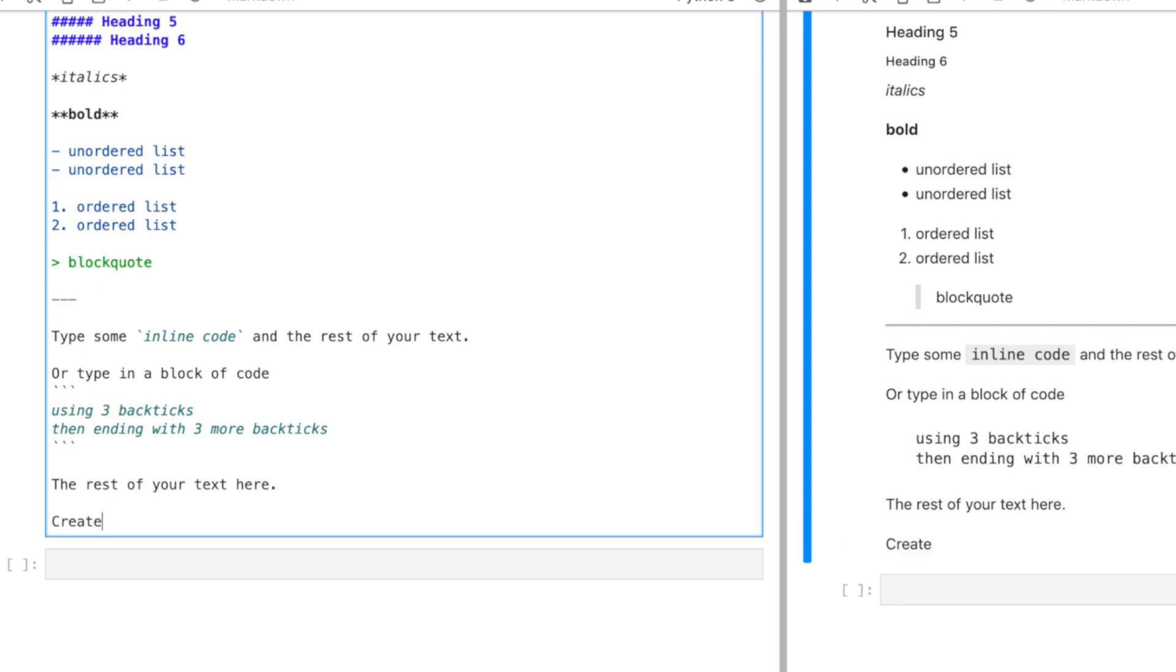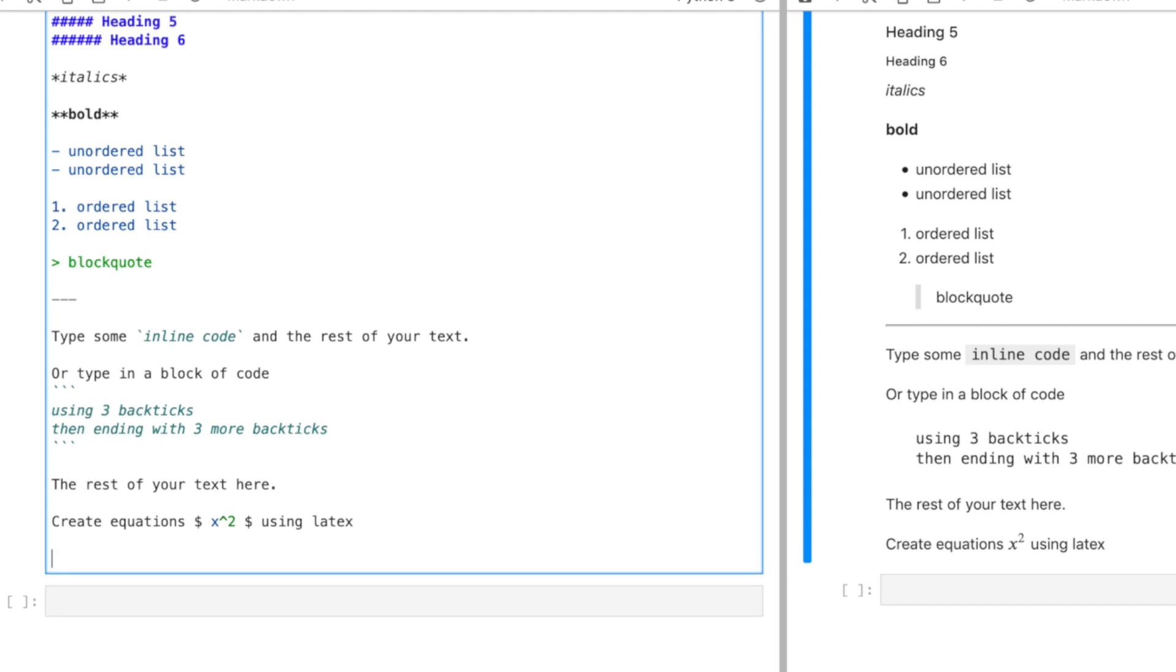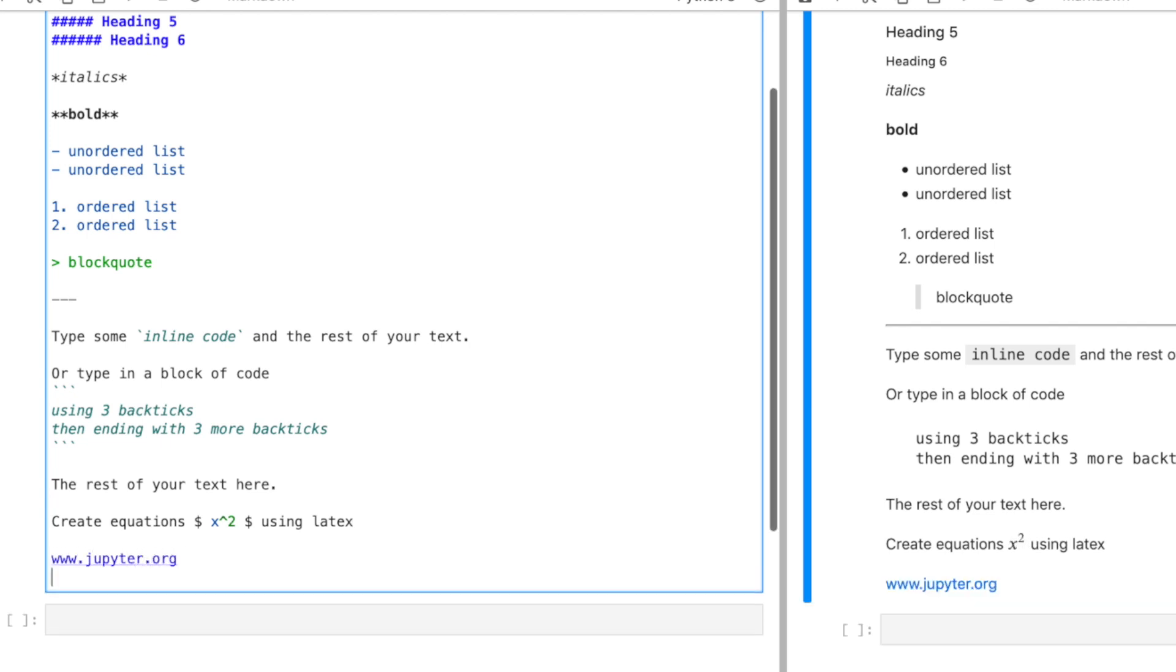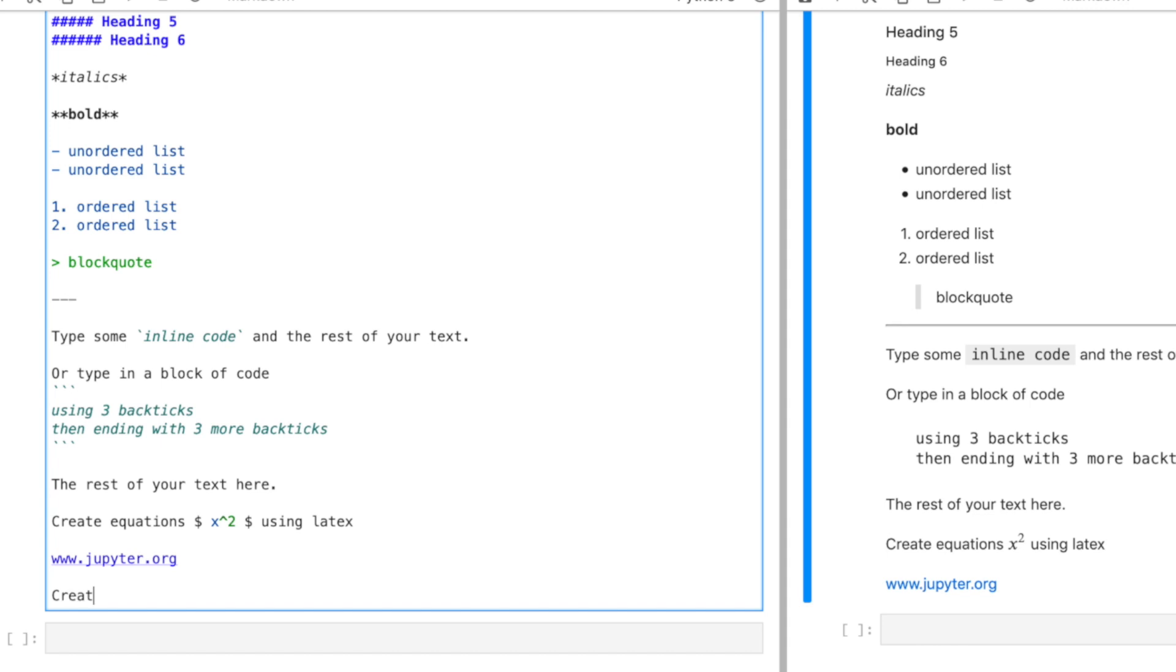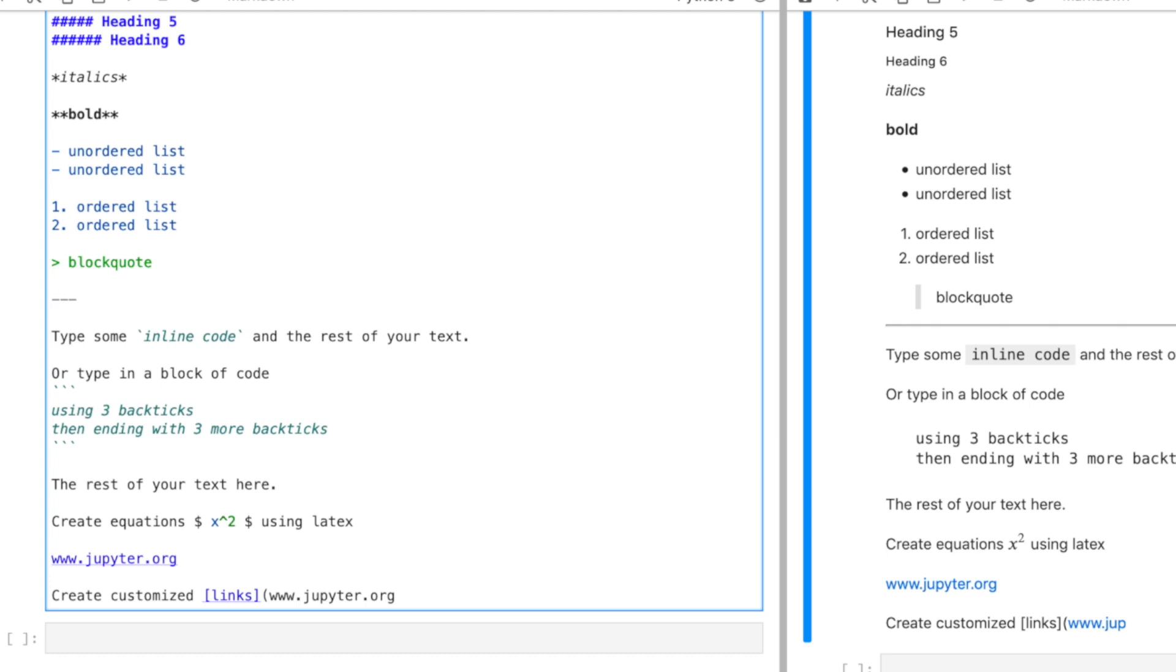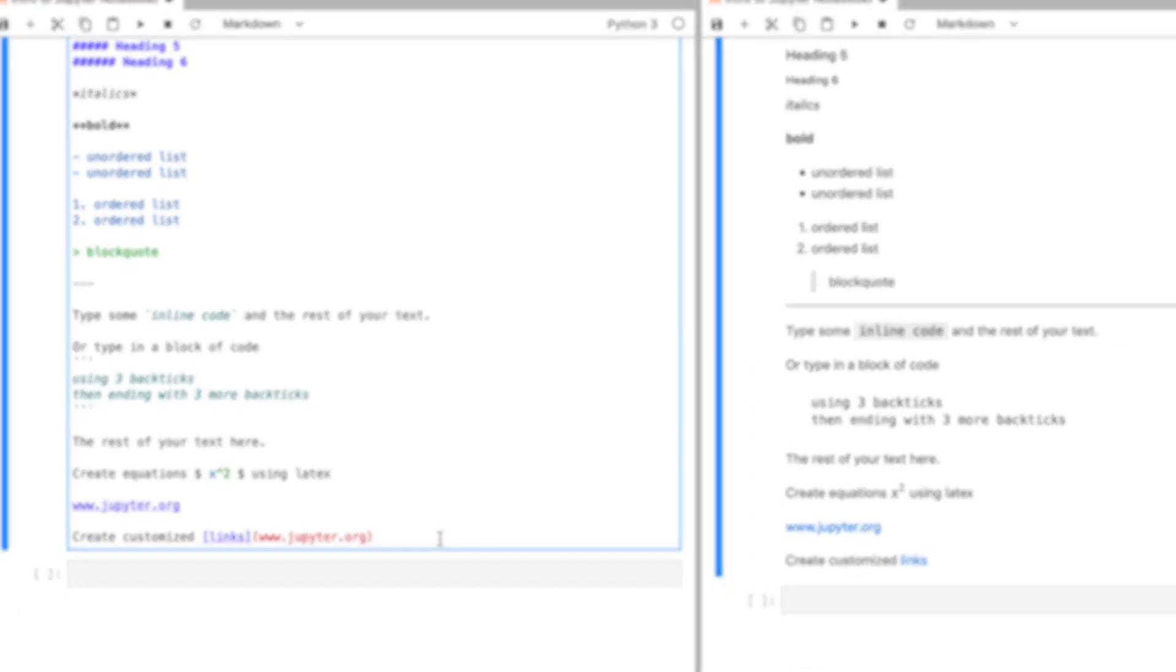Create equations by framing with dollar signs. Type in a URL will automatically convert it into a link or create a customized hyperlink by using the link text within brackets and then your link in parentheses. So that's a quick introduction to markdown, a way to easily format text.